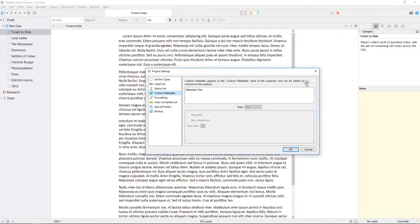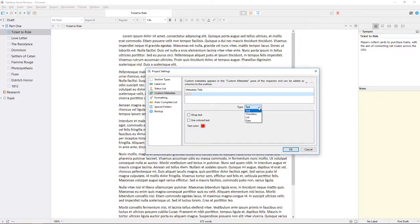Clicking the plus at the top will add a new field, and the dropdown list below allows us to choose the type, either text, checkbox, list, or date.